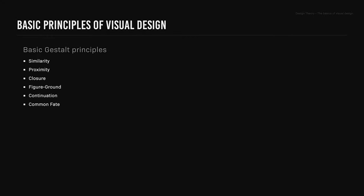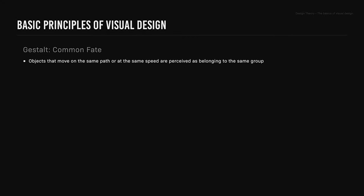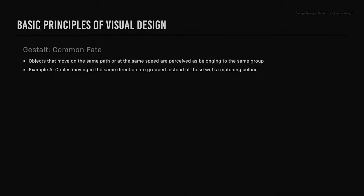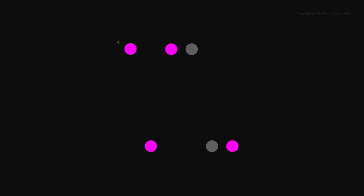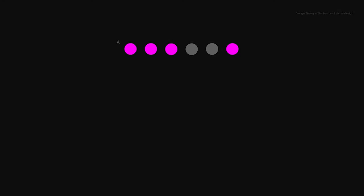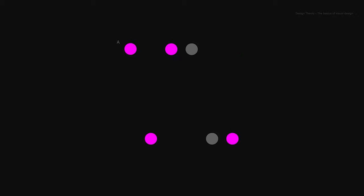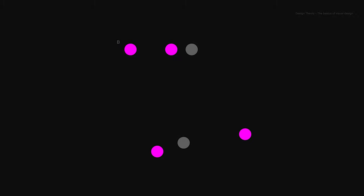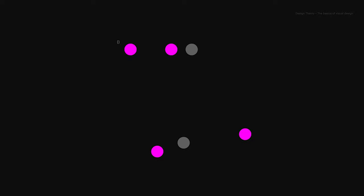Common fate: the gestalt principle common fate states that objects that move on the same path or at the same speed are perceived as belonging to the same group. In example A, circles moving in the same direction are grouped instead of those with a matching color. In example B, circles are moving at different speeds and direction, making it difficult to perceive them as a group.